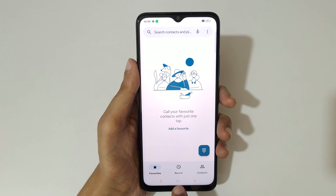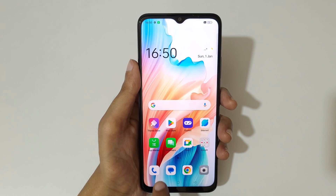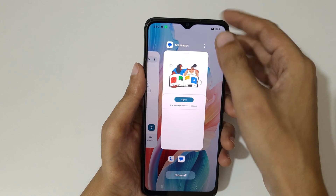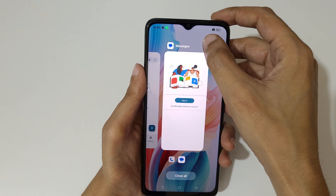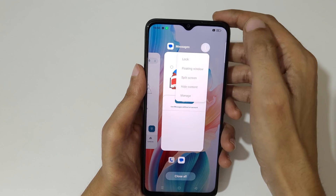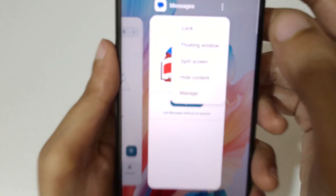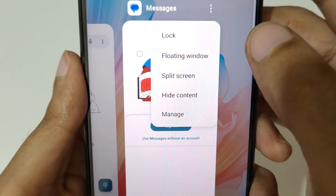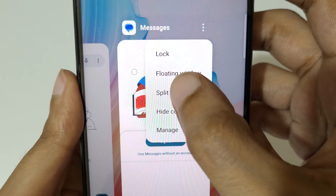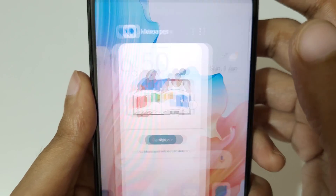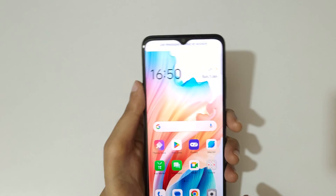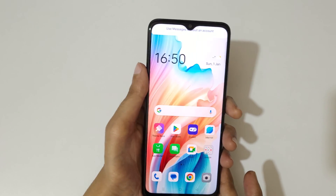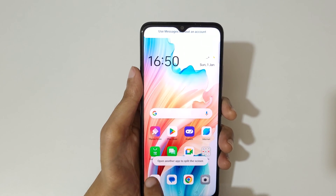Another method: go to recent tasks and tap on the top right corner of an app. You'll see a split screen option — tap on it to go into split screen mode.